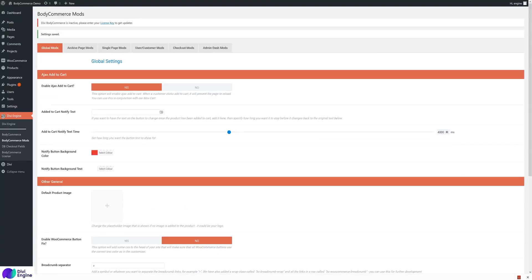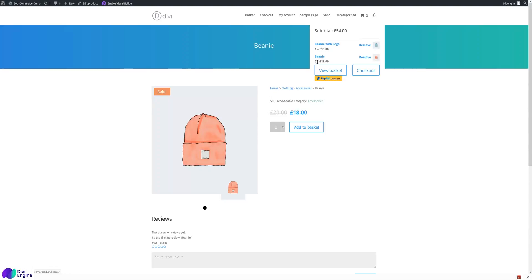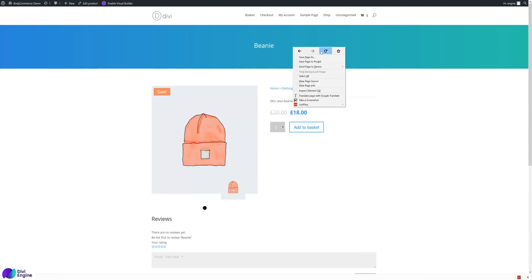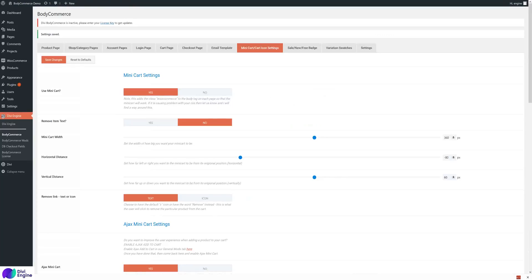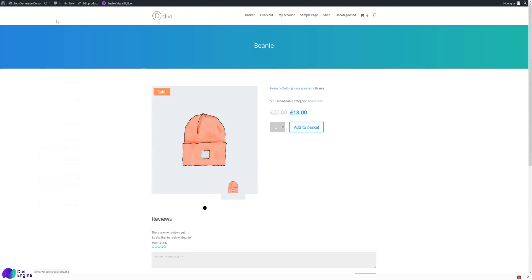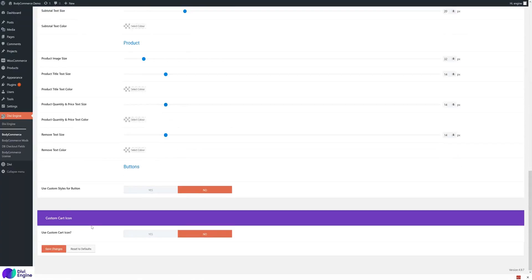Save the settings and reload the page. Now when you add to cart, you'll see the item count update. You can also enable 'Auto show the mini cart after updates' — set it to yes and configure the auto show delay and time to close. For example, after two seconds the mini cart shows, and after five seconds it goes away.